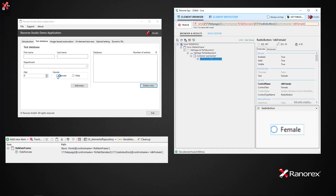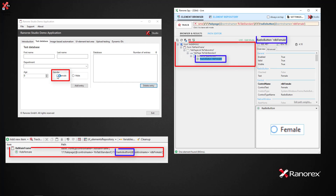In the on-screen example, we can see that when the radio button is pressed, the corresponding repository item's name, adapter type, and path are shown in both Studio and Spy.